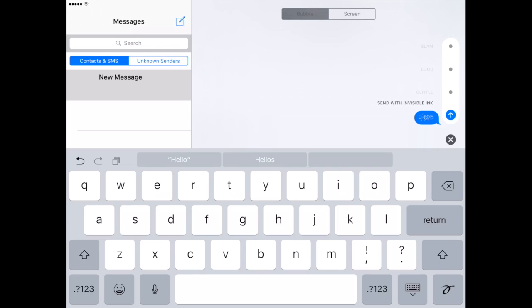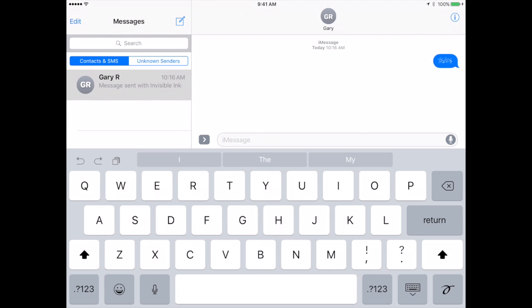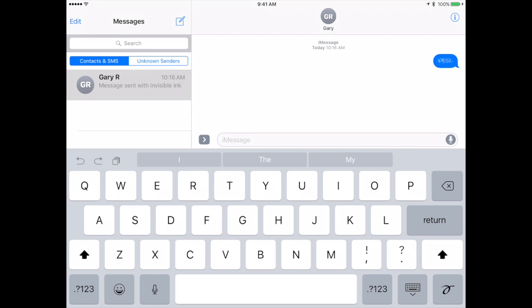So let's send that one. I'm going to tap that blue arrow there and it sends it. And we're seeing what they see. So you can see here they can't read what the text is until they tap on the bubble and then it appears. So this is useful for creating a little suspense or for perhaps if you think somebody is looking over their shoulder then they can wait to tap that bubble until they have some privacy.